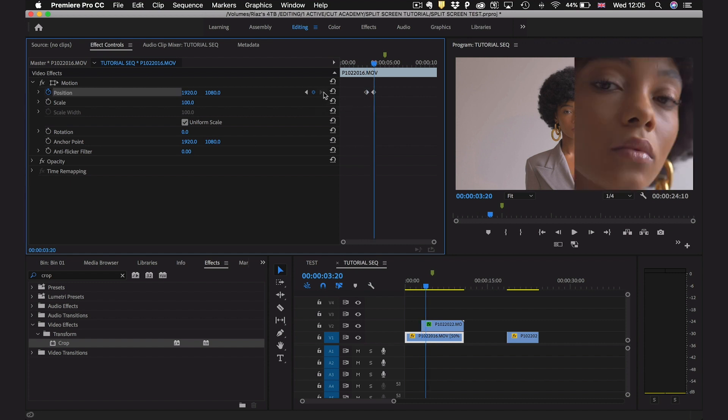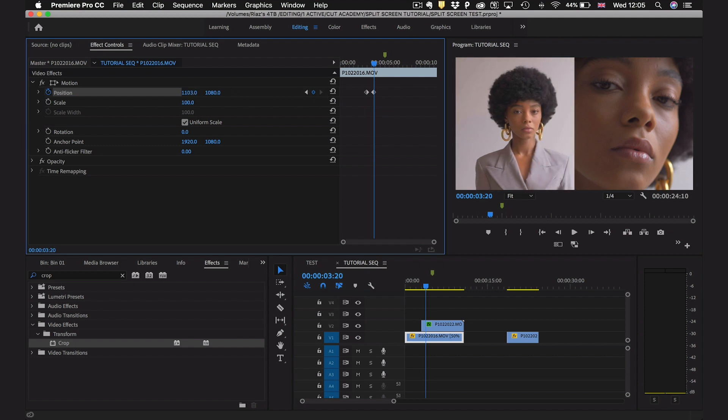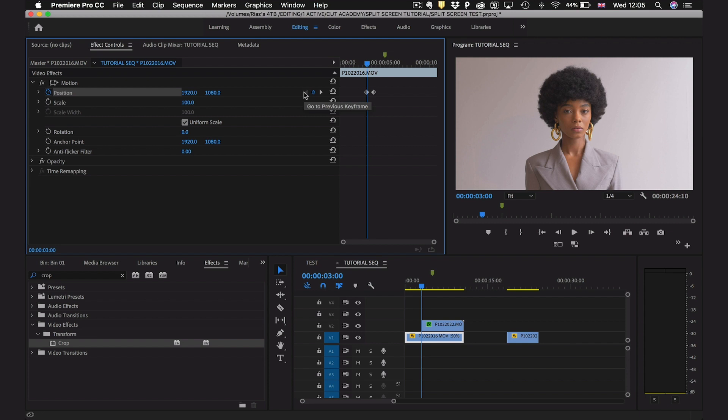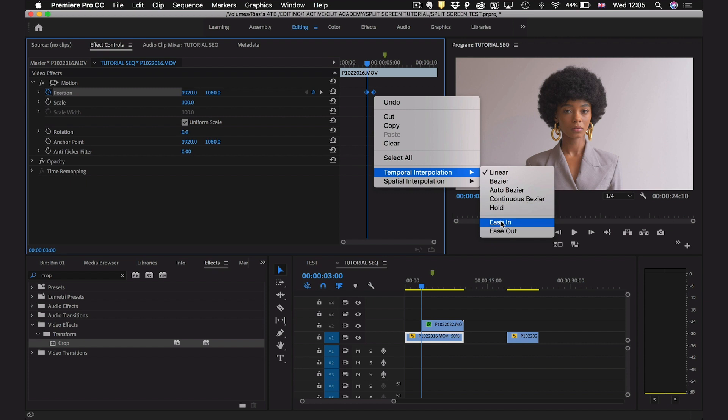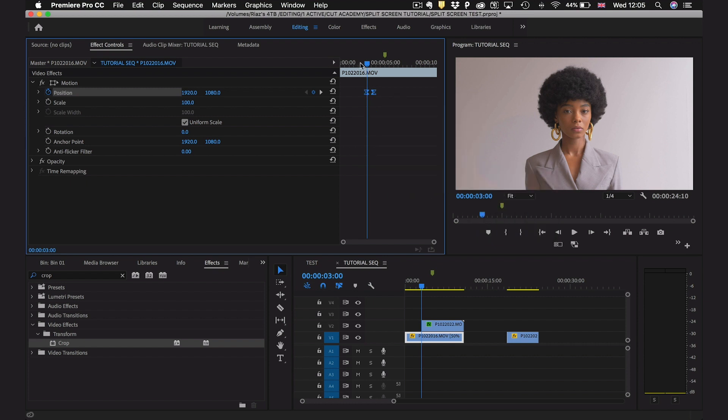I'm then going to jump to the next frame and reposition our first video so that we can see everything that we need to in it as well. Then I'm going to jump to the previous keyframe and right click, temporal interpolation, and ease in again. That's just going to make the animation a little bit more smooth. Let's have a look at what we've got so far.